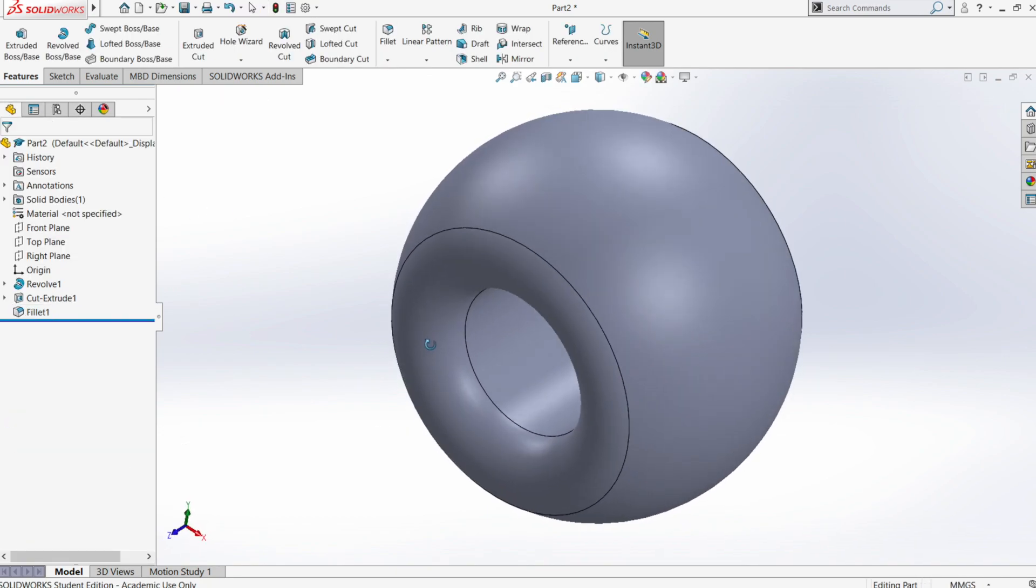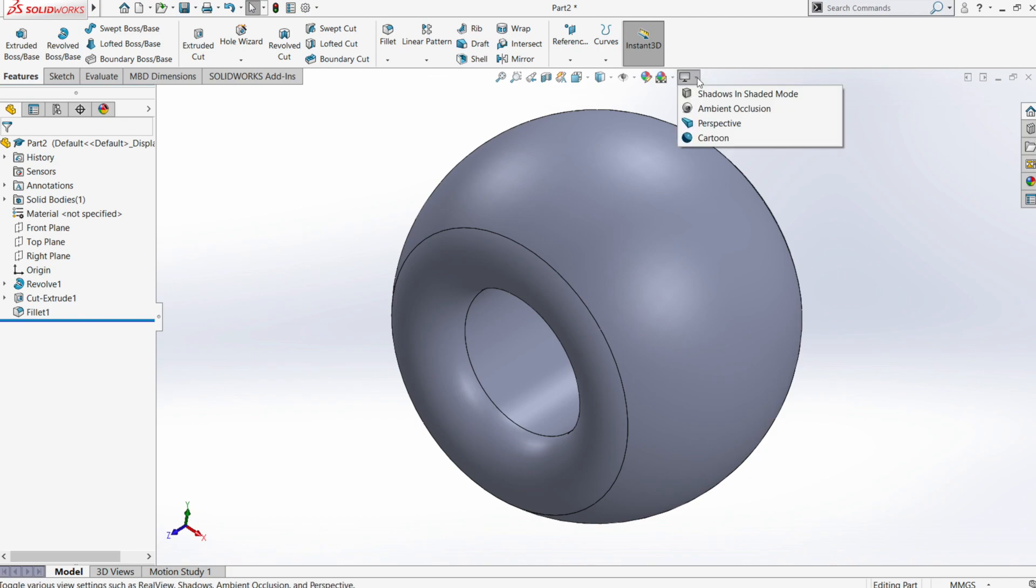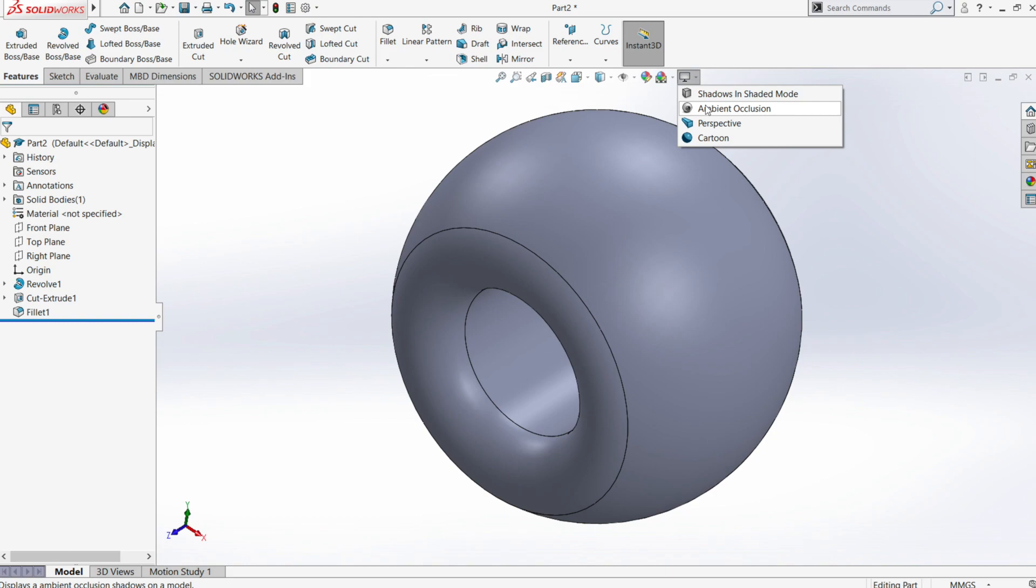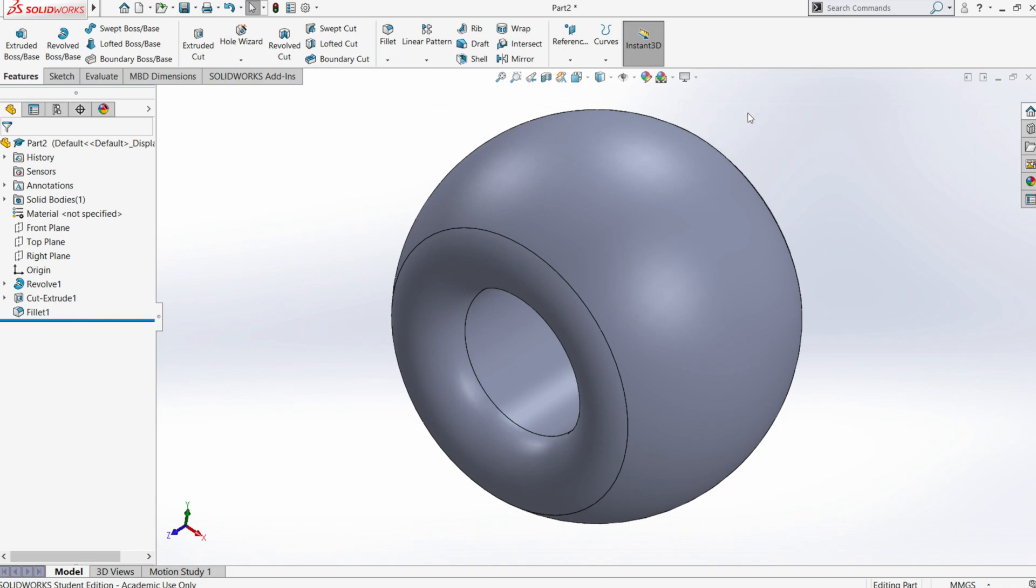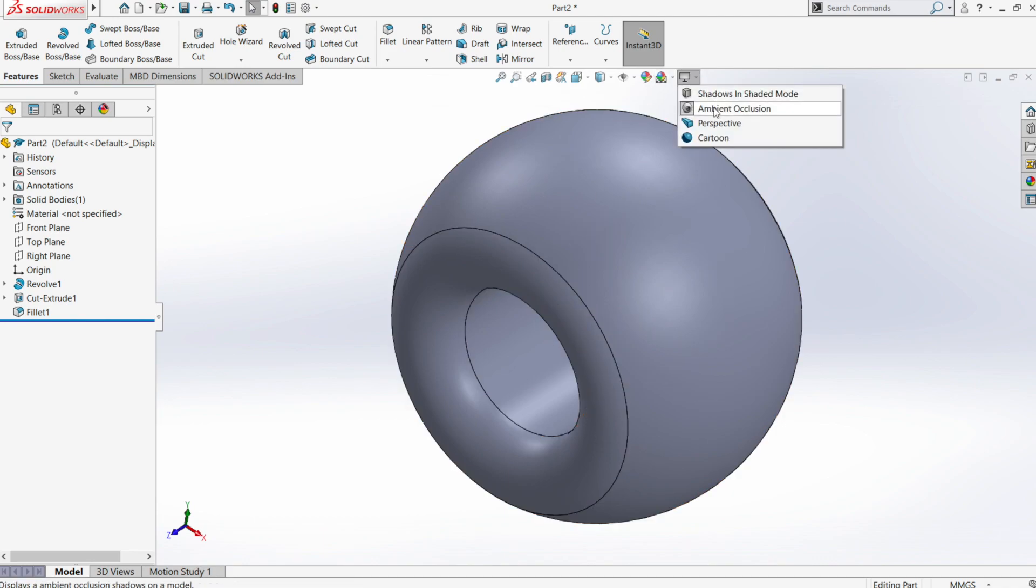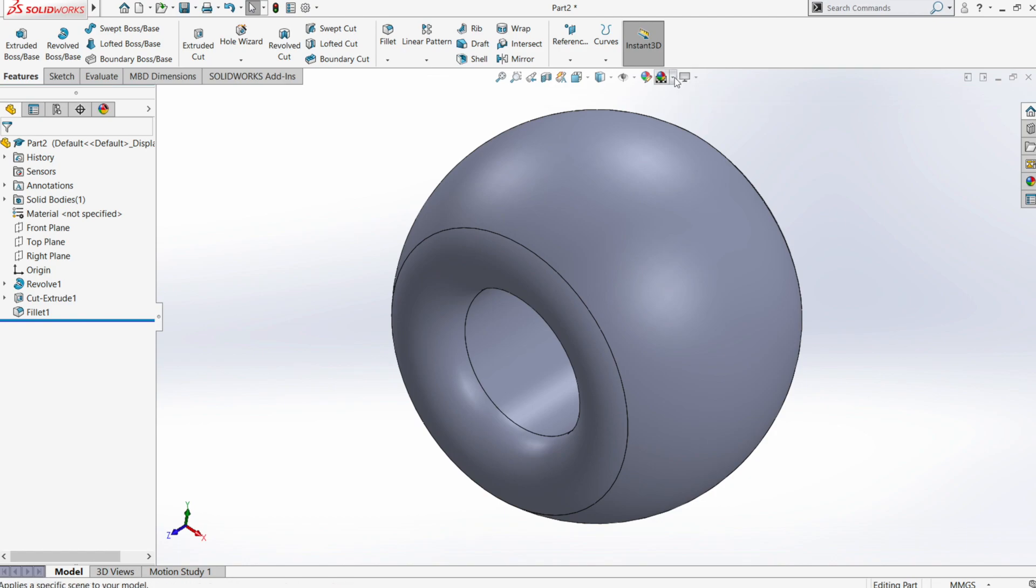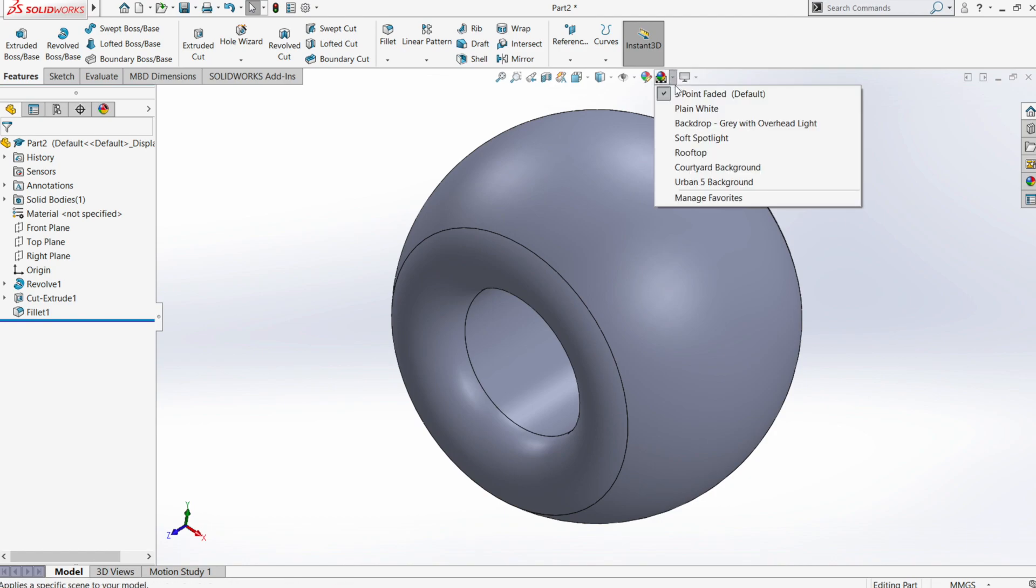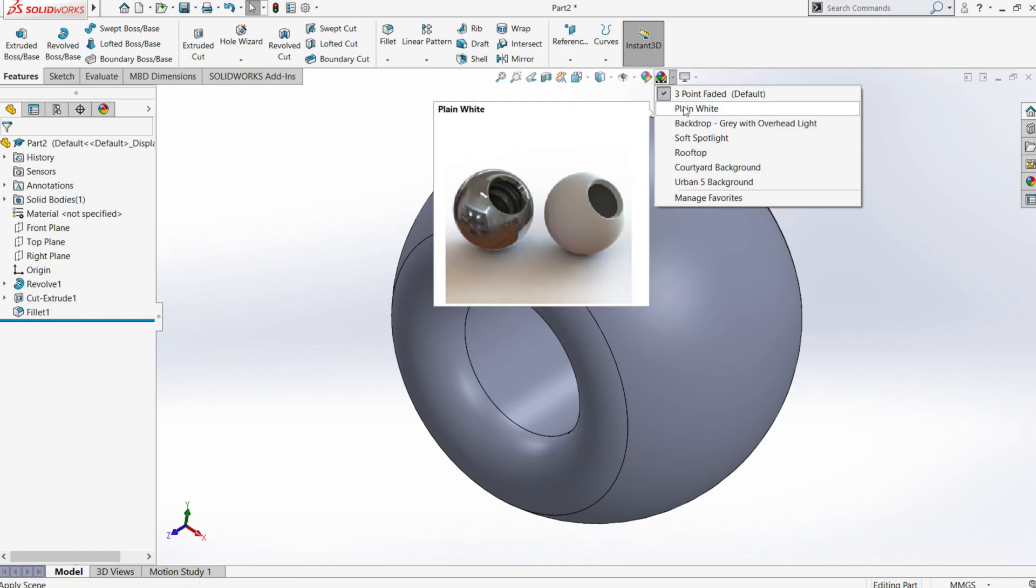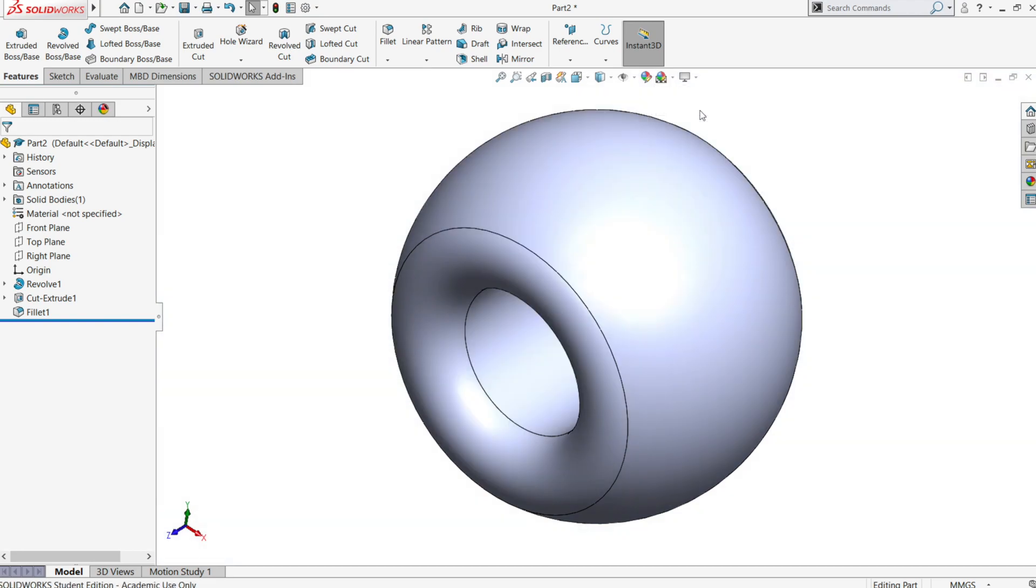Some of you may have the real view option available. That will consume a lot of graphic power resources. See if you have shadow in shaded mode, if you have you can disable it and ambient occlusion. You should disable it too. It will not make a ton of difference but you can try to disable the background to plain white.